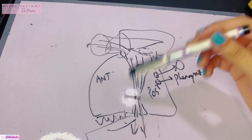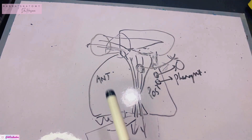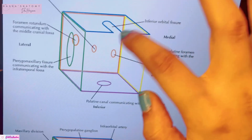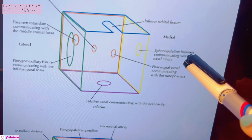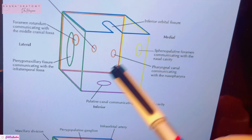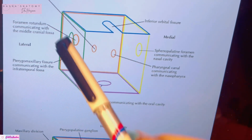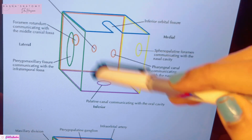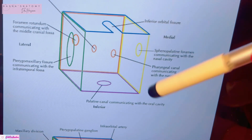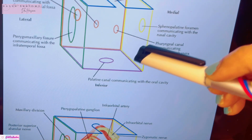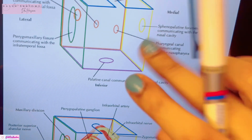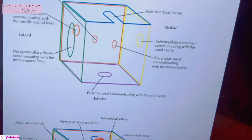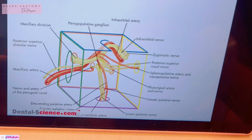Now that we've talked about the communications through these canals and foramina, let me show you this image to clear your concept even more. From the superior area, the inferior orbital fissure communicates with the orbit. The posterior wall has three openings: the foramen rotundum, the pterygoid canal, and the pharyngeal canal, which communicates with the nasopharynx. Inferiorly you can see the palatine canals communicating with the oral cavity, and the pterygomaxillary fissure laterally leads to the infratemporal fossa.